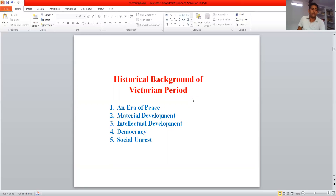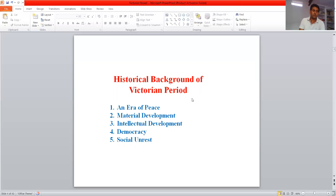These things brought material development for the Victorian period. Third is intellectual development — this was an age in which intellectual development took place. And of course, democracy developed in many countries through the social forces of this great age. The last one is social unrest, since it was an age of democracy, popular education, religious tolerance, growing brotherhood, and profound social unrest.